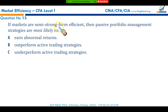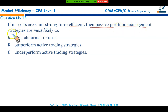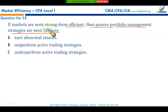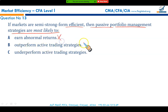If markets are semi-strong form efficient, passive portfolio management strategies are most likely to outperform active trading strategies. Passive strategies avoid transaction costs and management fees, thereby yielding higher returns than active trading strategies. You won't earn abnormal returns, but your returns will be more than active trading strategies, making option B the correct answer.